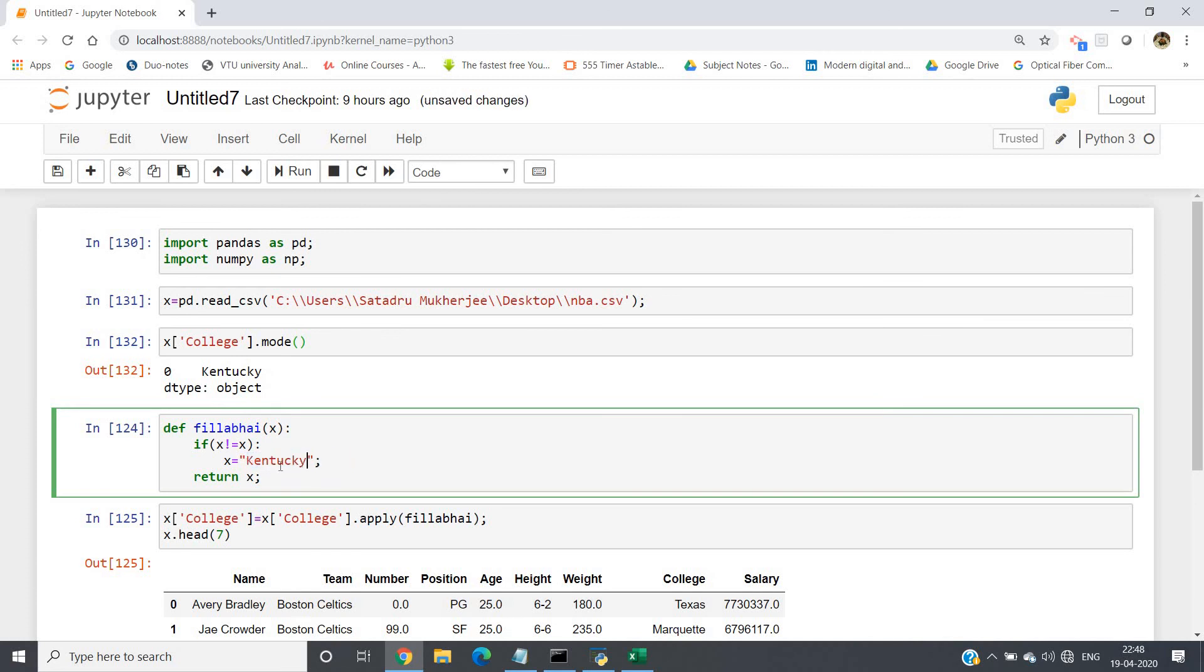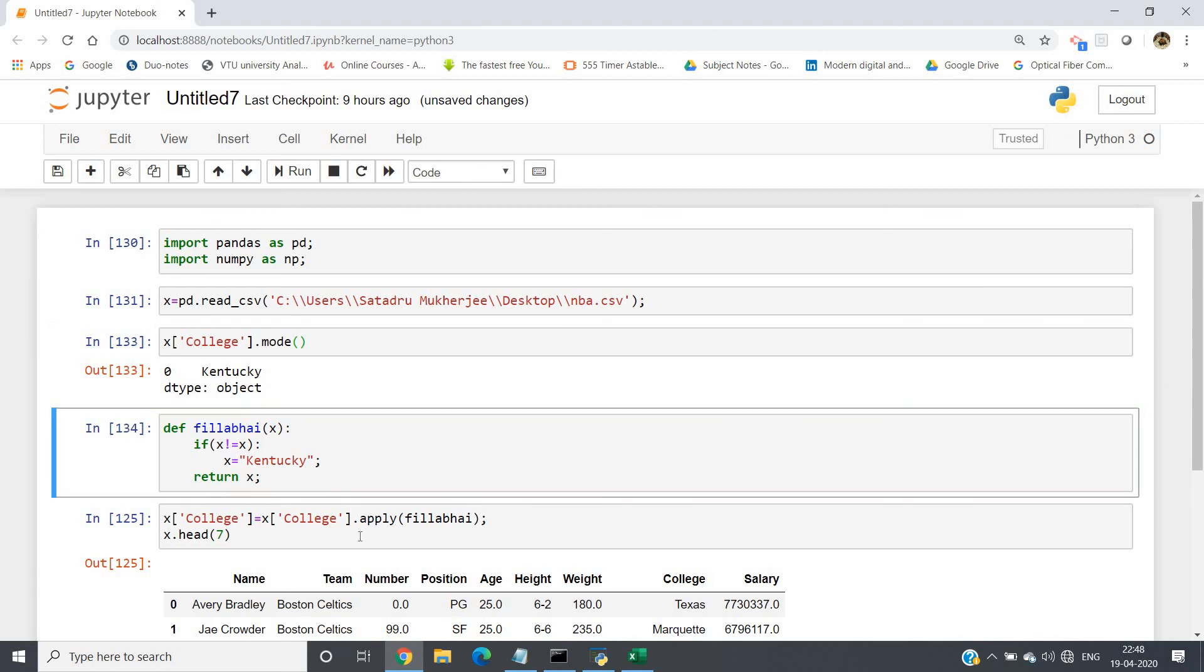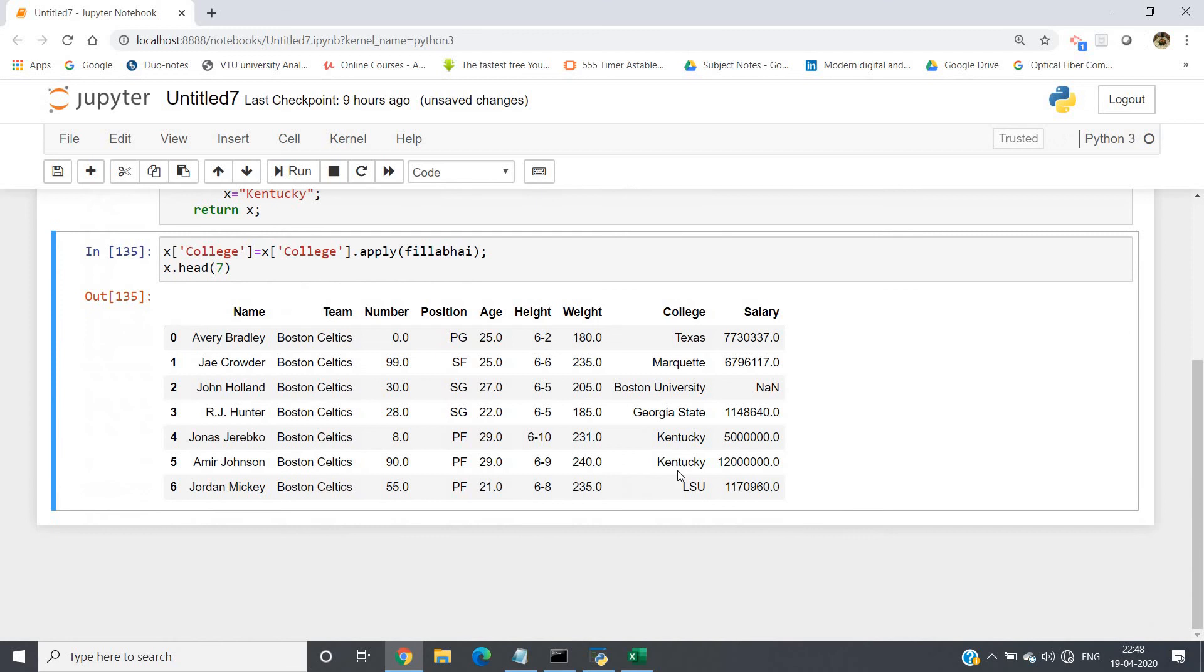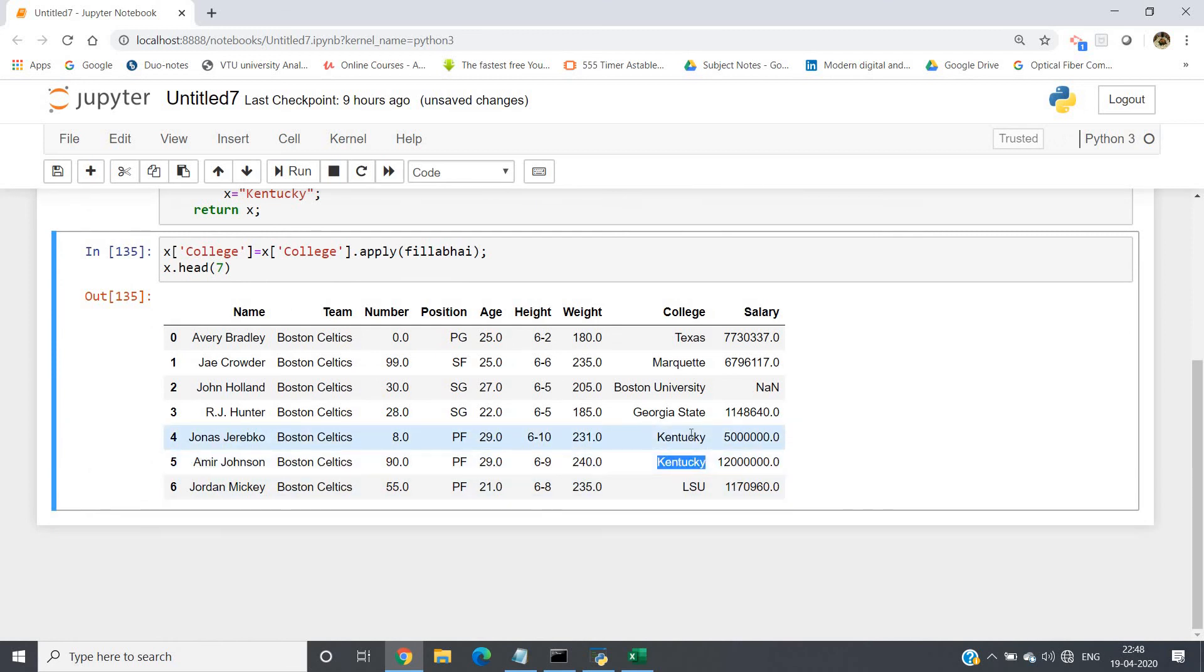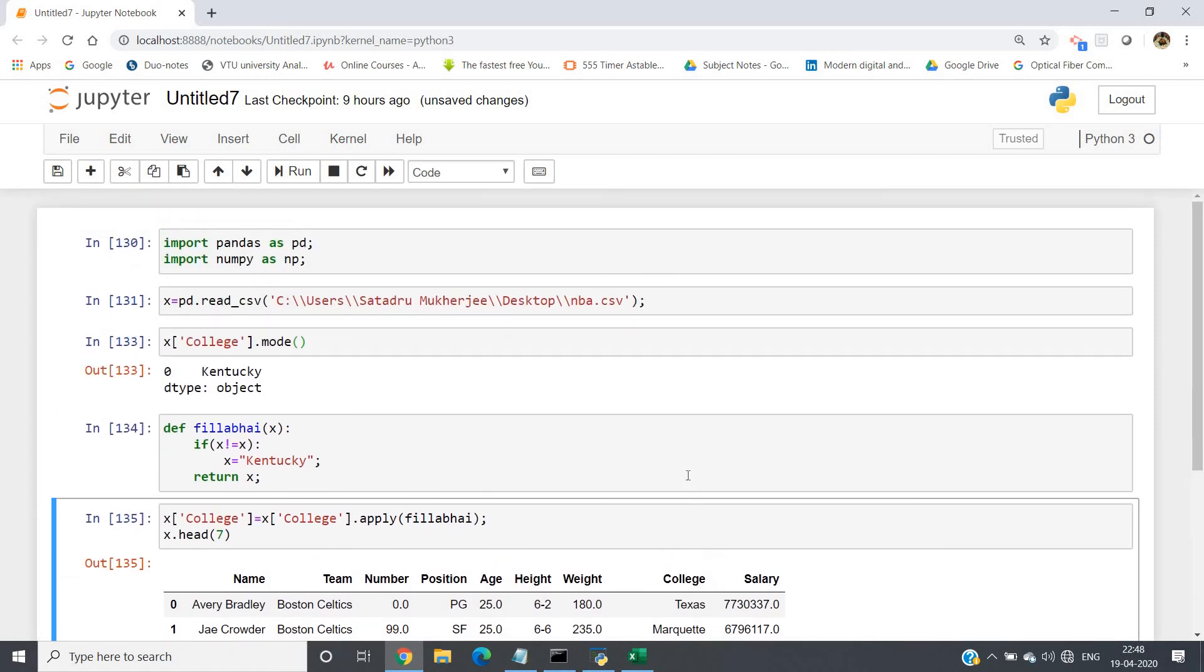So what we will do, we will place the same college name where null values will appear. As simple as that. Just let me apply that and see. Now instead of Georgia State in the fourth and fifth level row, now the university which is appearing maximum time—that is, the mode—is present. So this is how you can handle null values in data in columns of a dataframe.